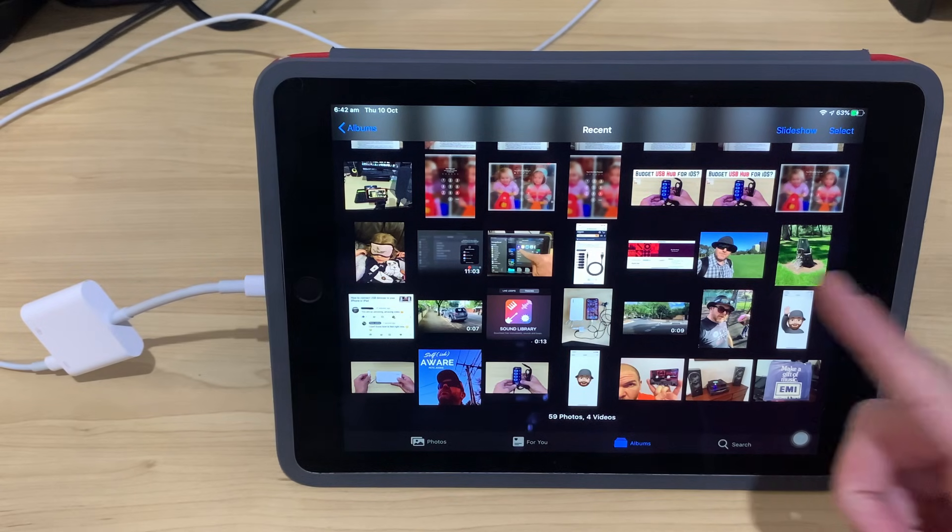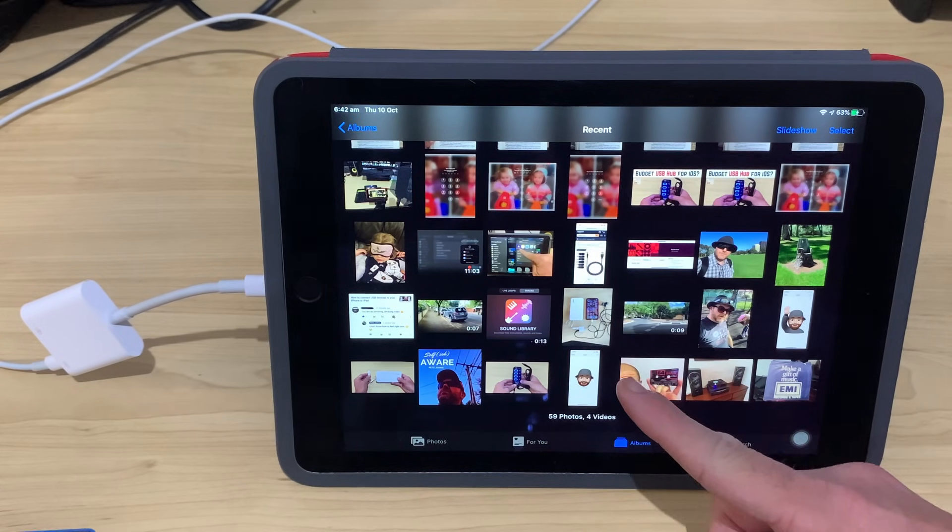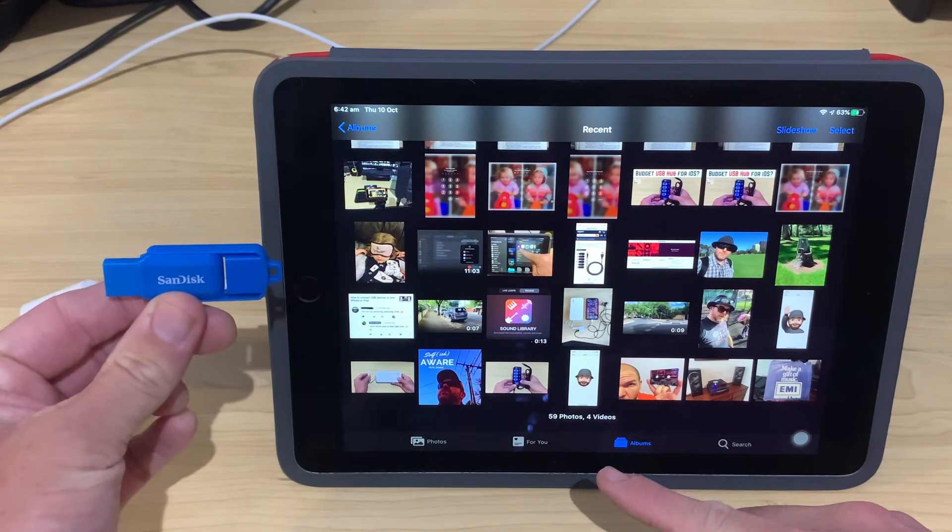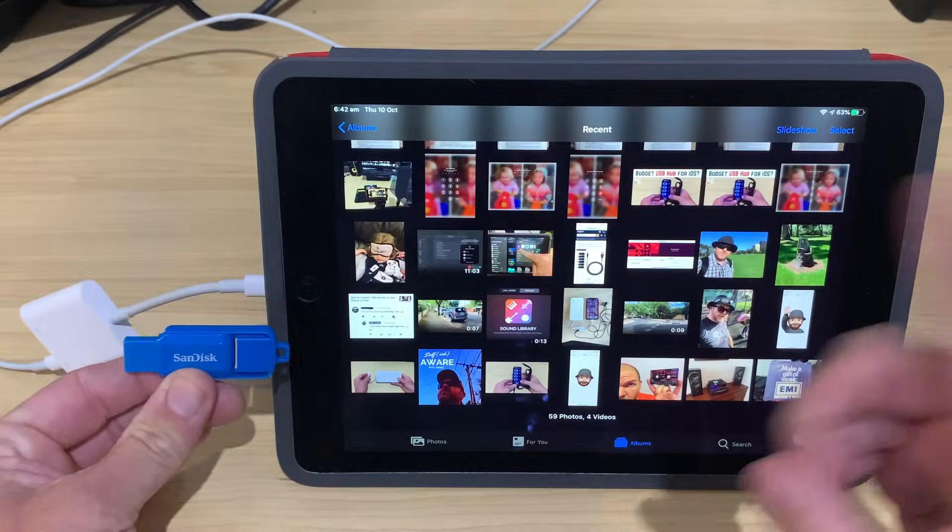In this video, I'm going to show you how to transfer photos from your iPhone or your iPad to a USB flash drive. So, let's go.